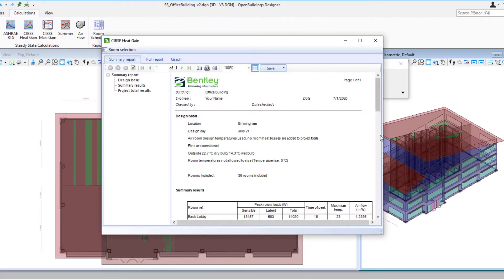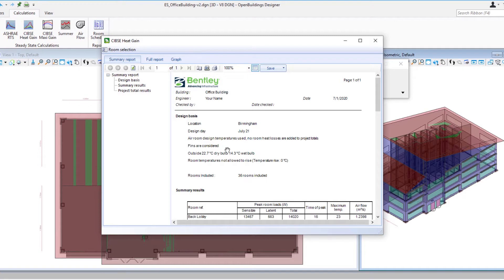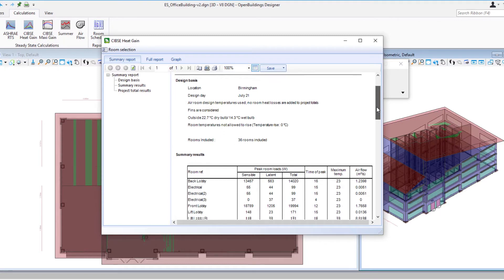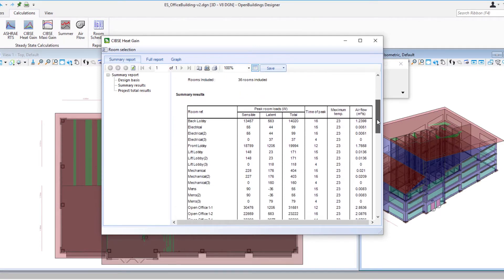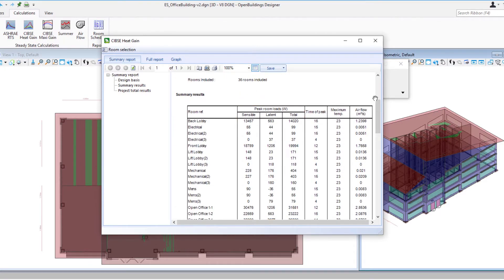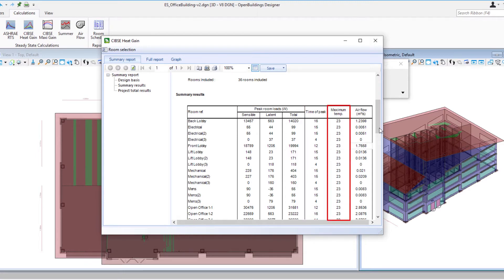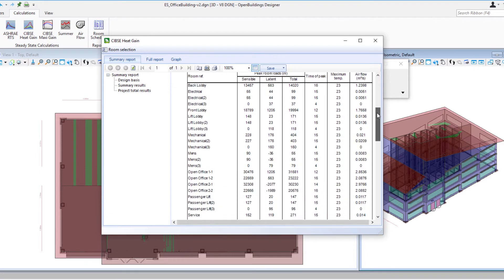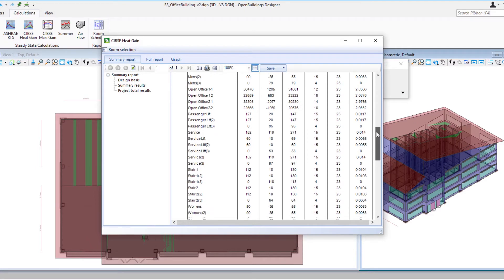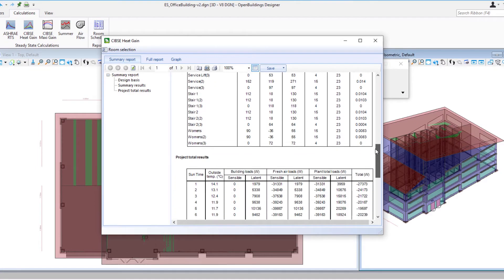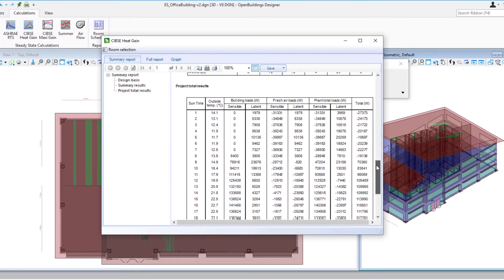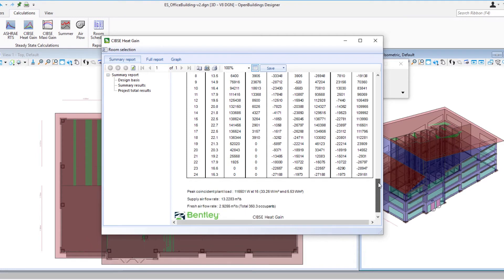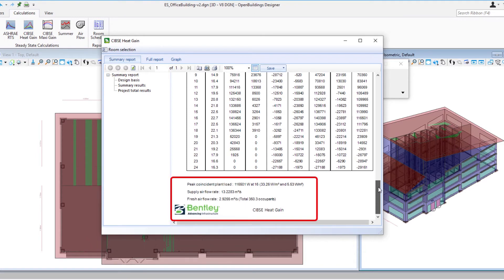So let's go back to that summary report. Note that it indicates our location, the particular design day, it's considering the fins. So just the design basis there and then it gives us the summary results. We can see what the peak room loads are for each room, the time of that peak load, what that maximum temperature is, and then we can see what the project total results there.